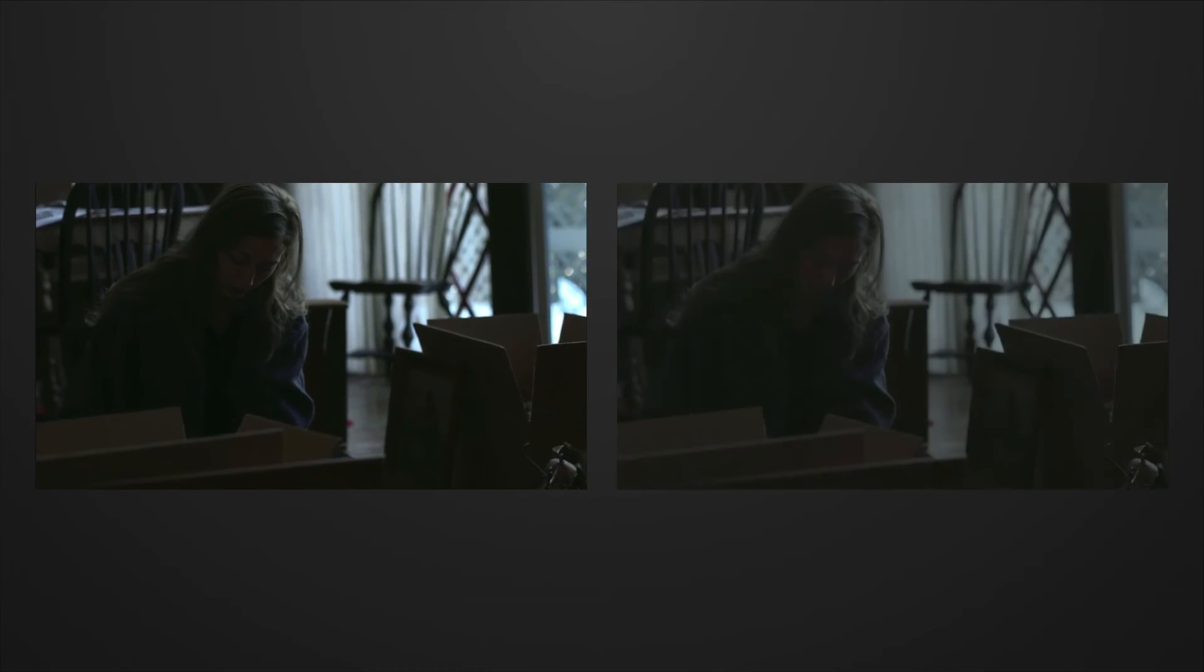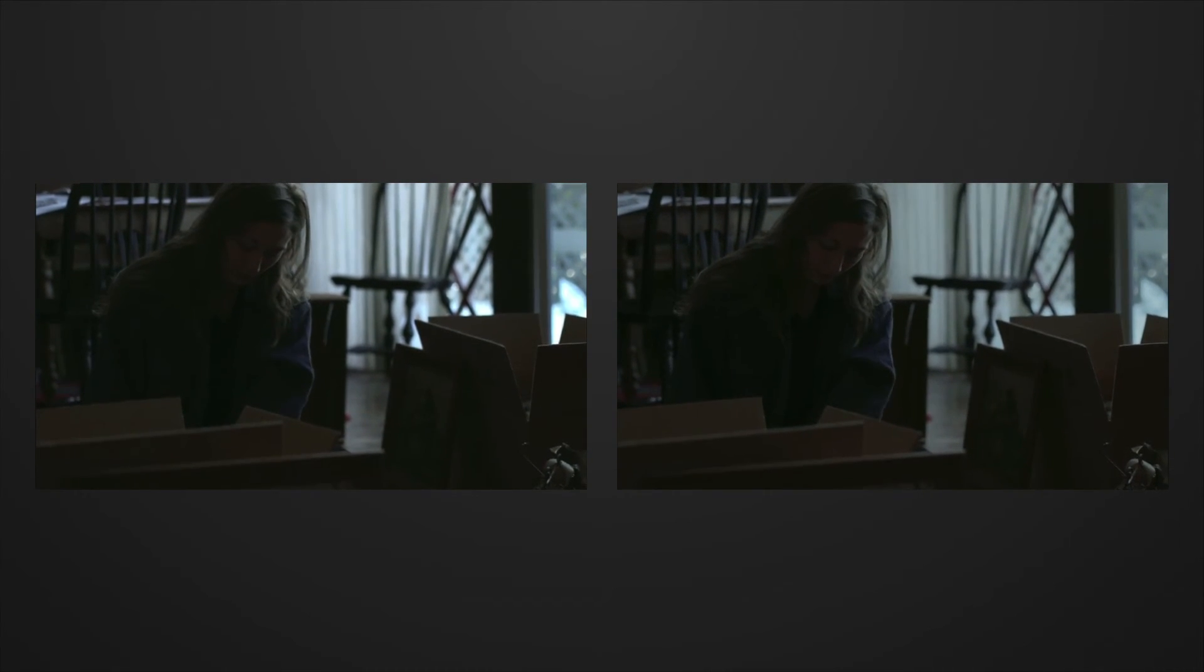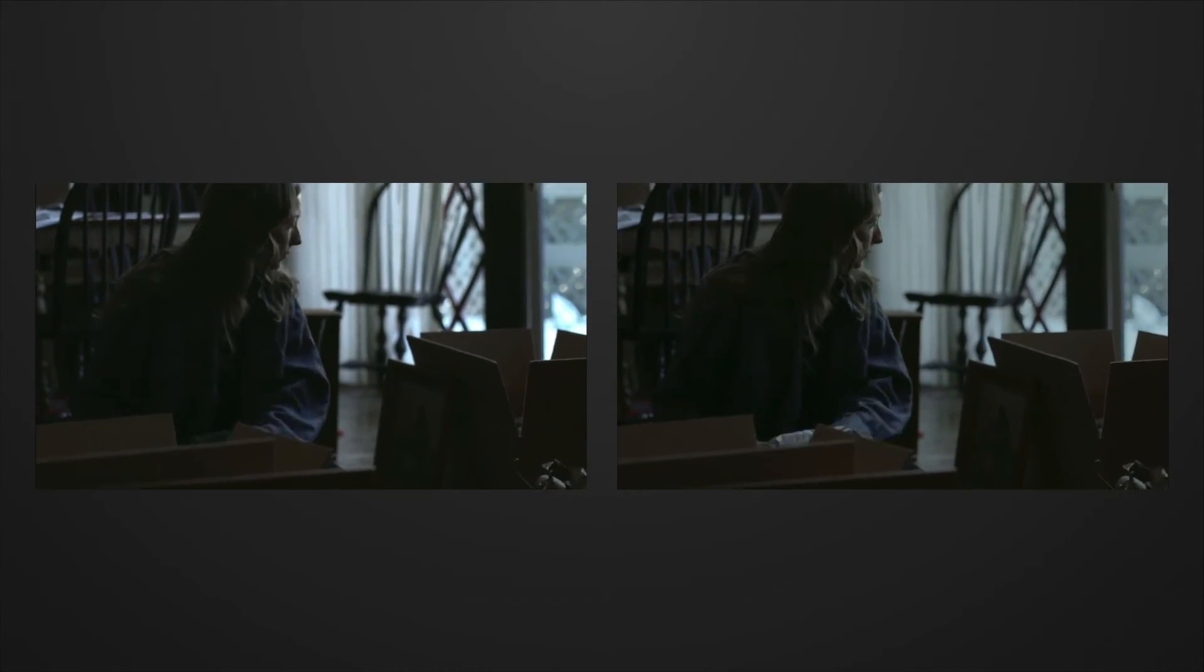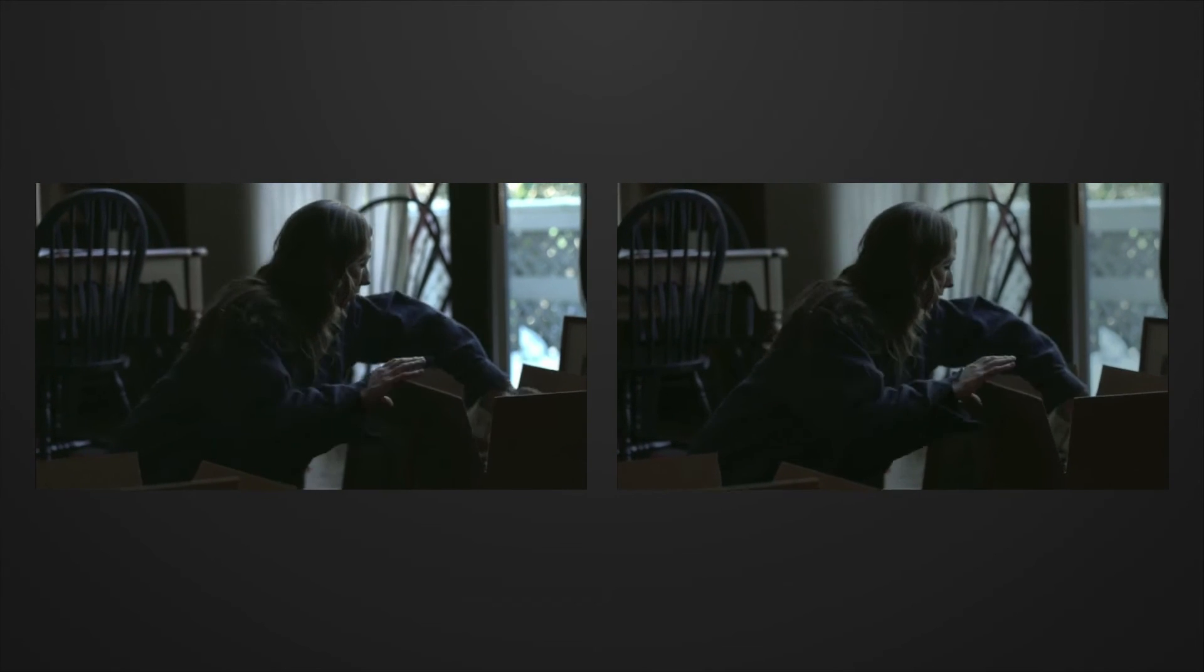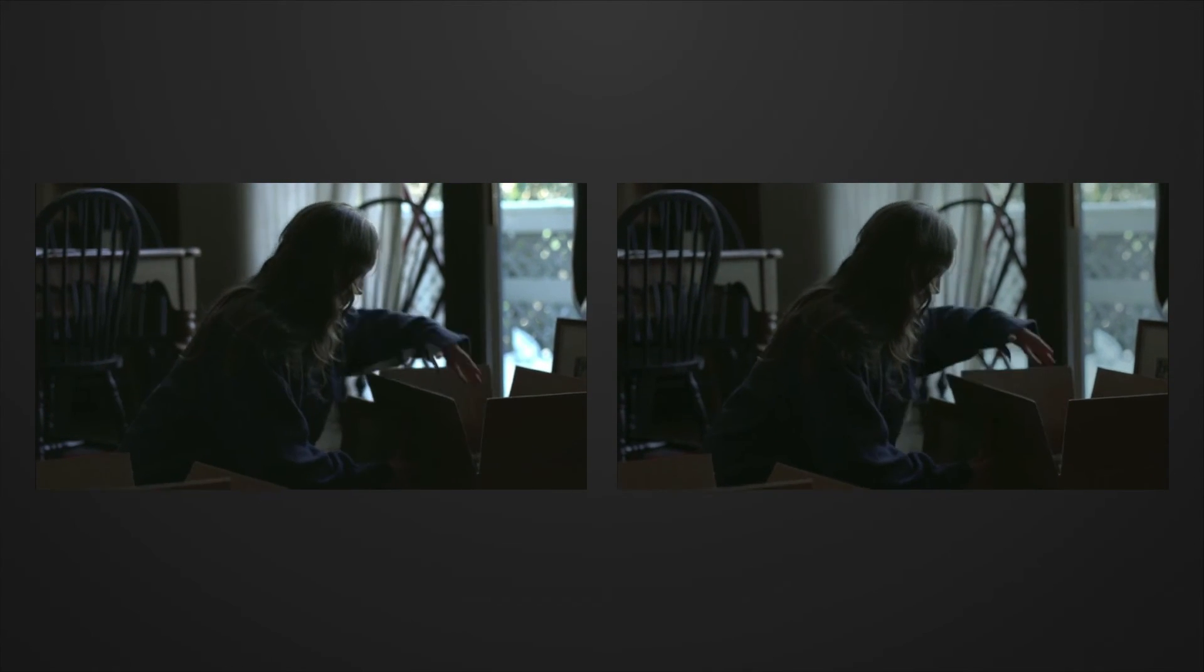Now looking at some different footage from the same camera, again the highlights of the scene are too exaggerated. Using the same procedure, the result is again a much softer, less distracting transition to the highlights.